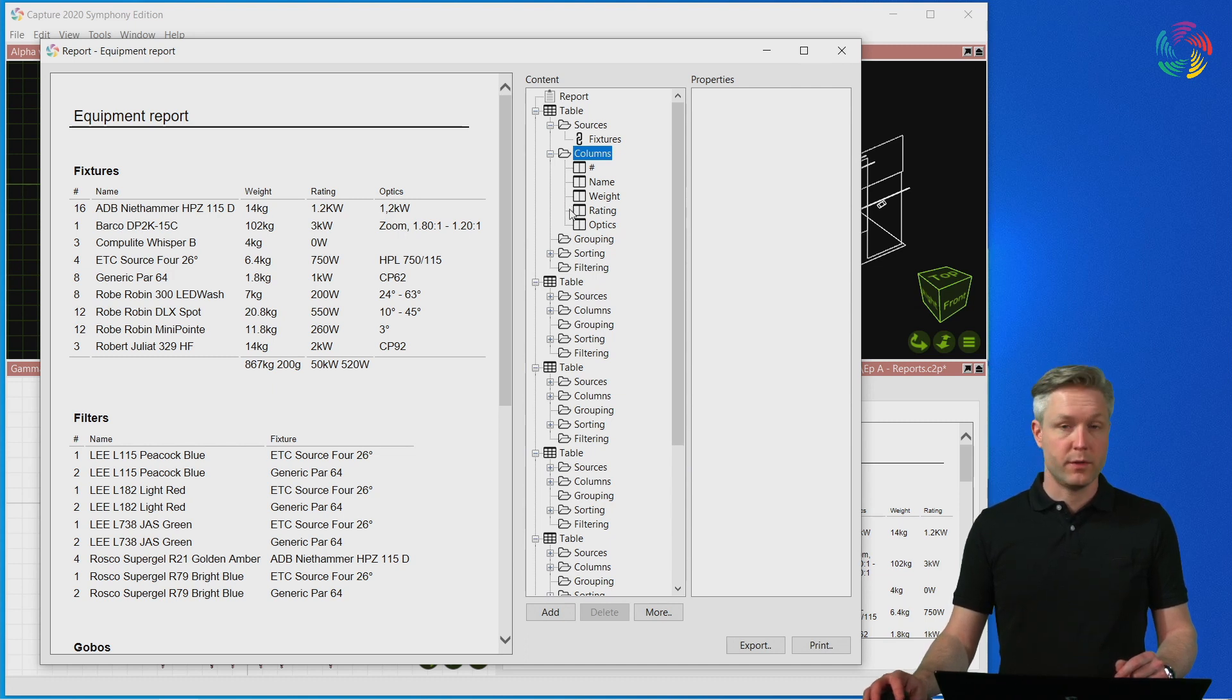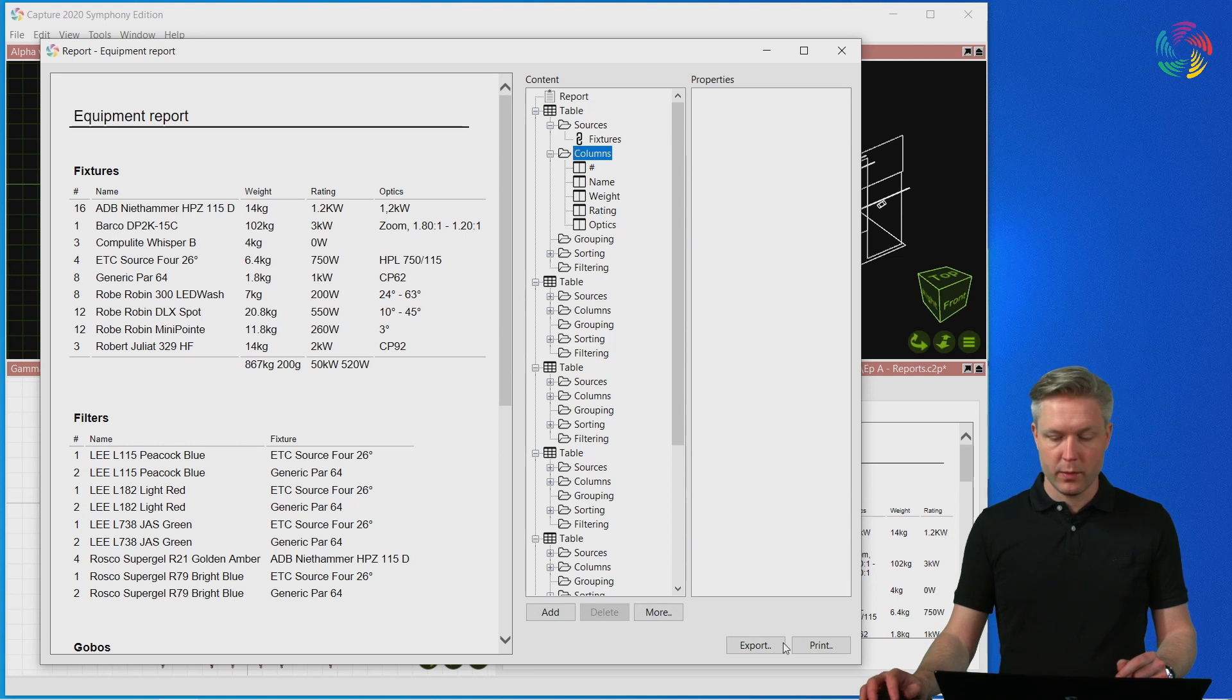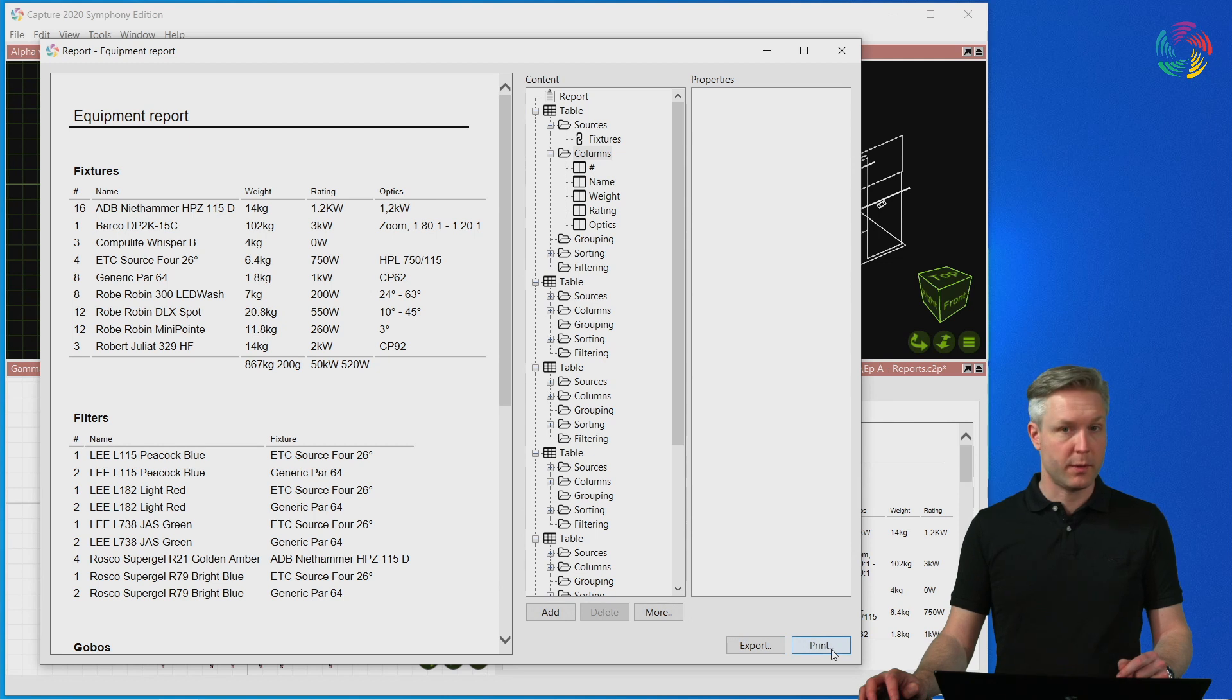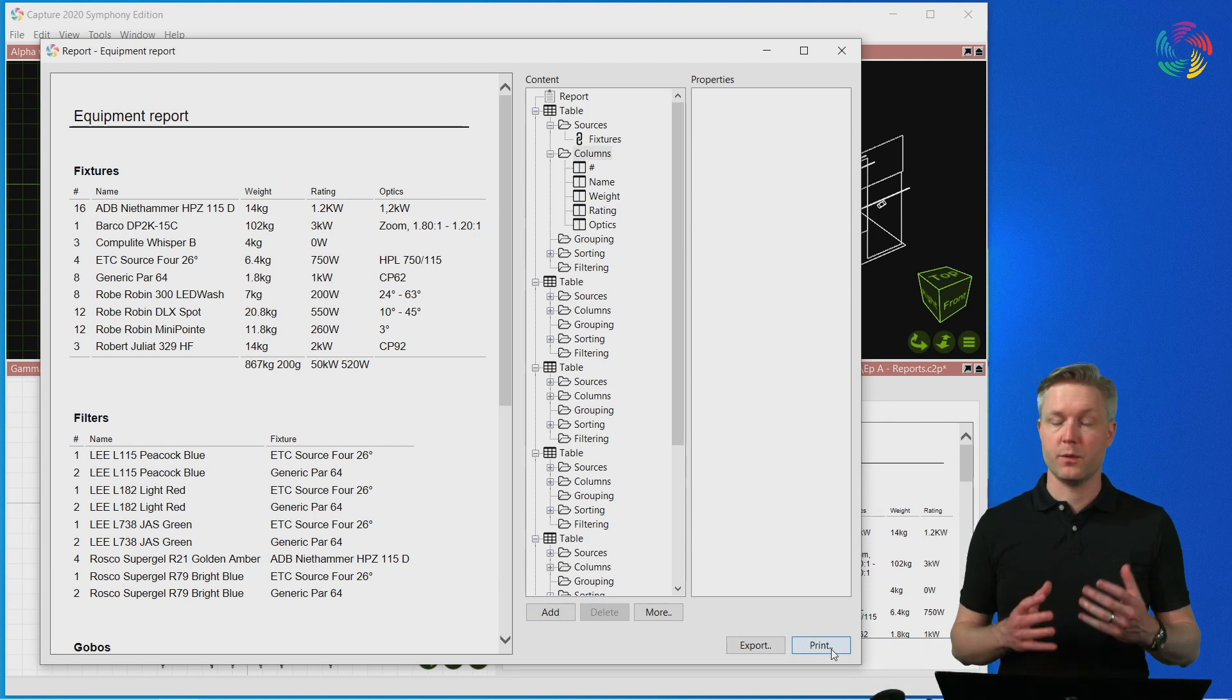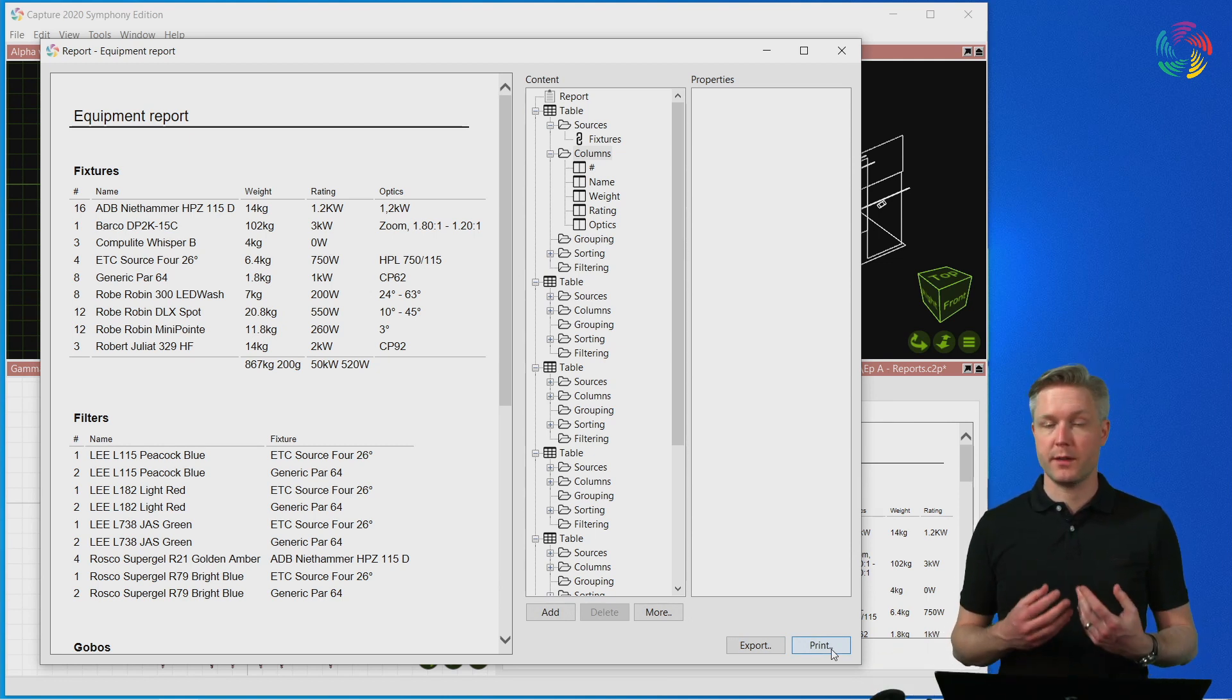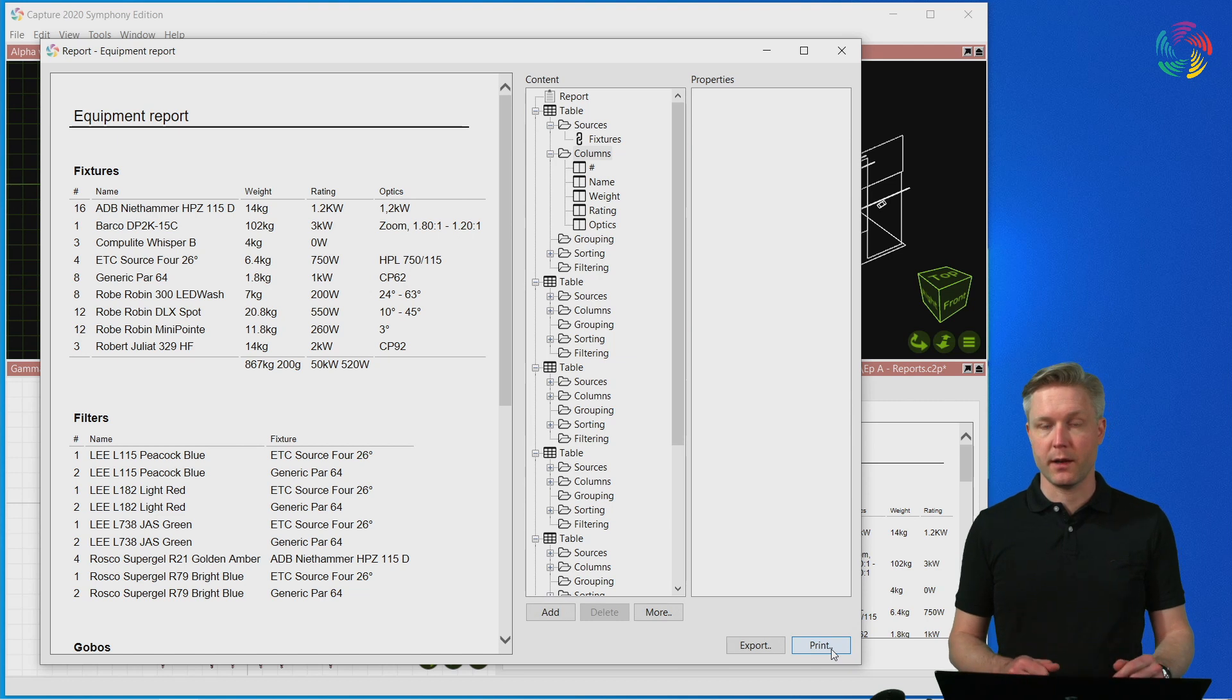Once we have configured the report to our liking, we can use the Export button to export the report to HTML, or the Print button to print to a printer, or using a PDF printer generate a PDF file of the report.